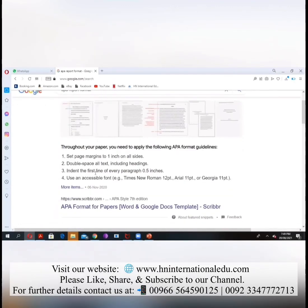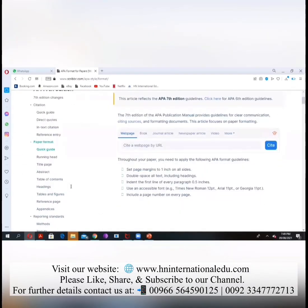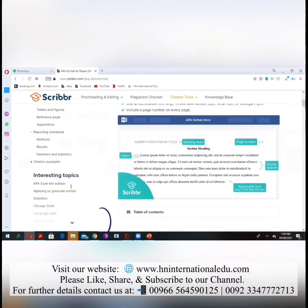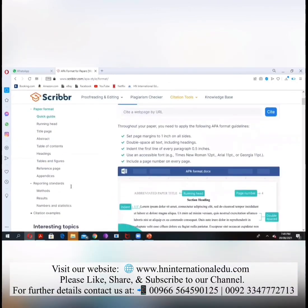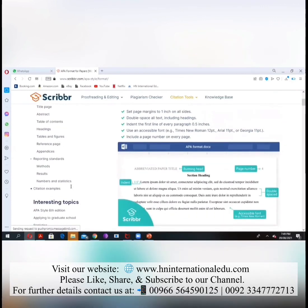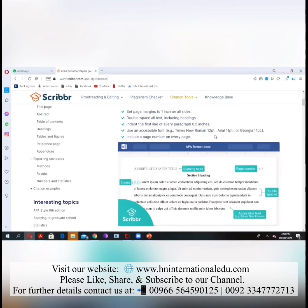There is also some formatting guidance: set page margins to one inch on all sides, double space all of the text including headings, indent the first line of each paragraph by 0.5 inches, and use an accessible font — the recommended font style is Times New Roman at font size 12.